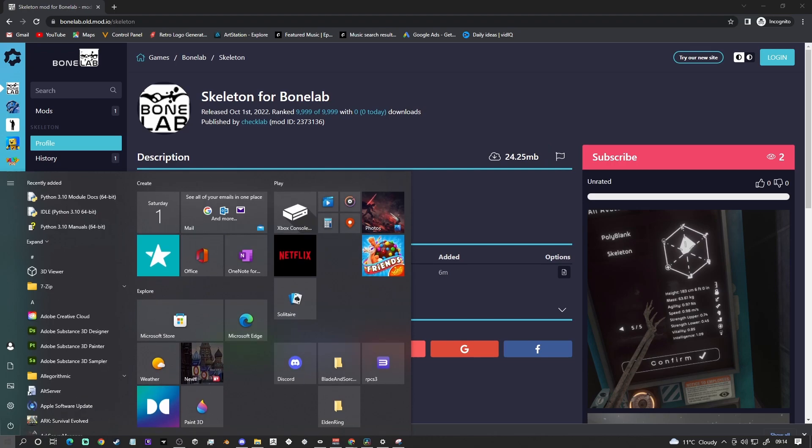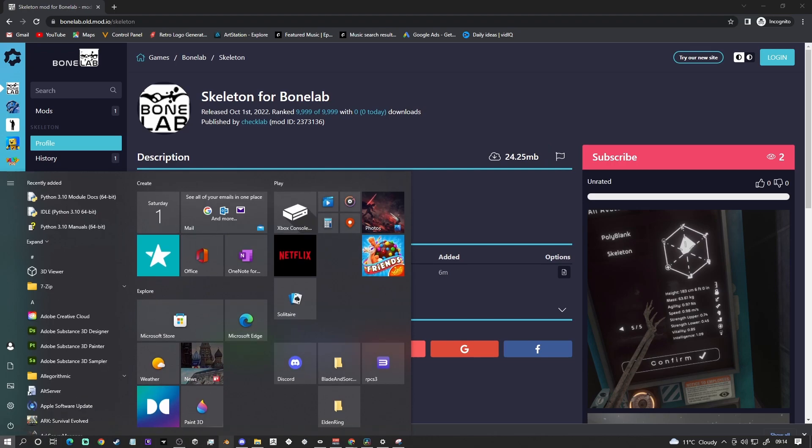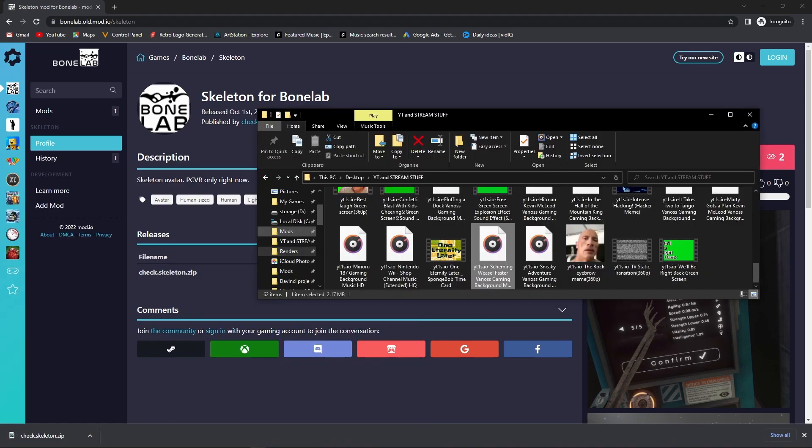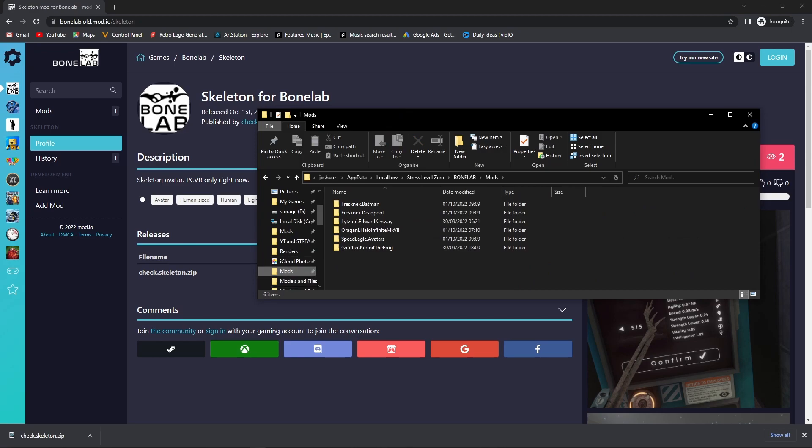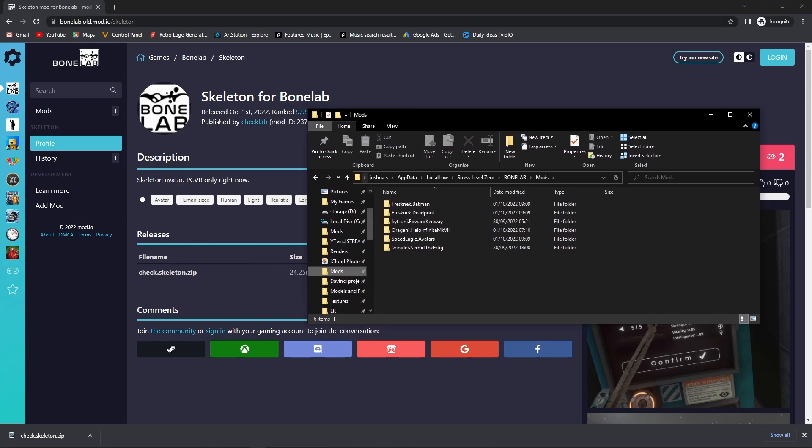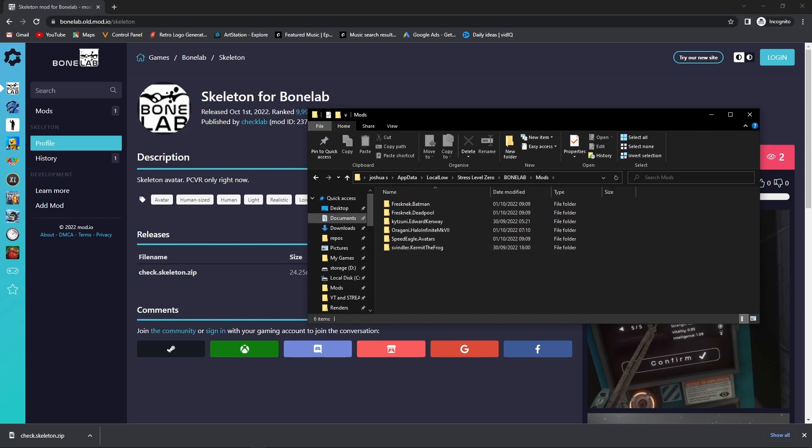Once the mod is downloaded, you're going to want to go ahead and find your app data folder. I've already got it pinned to my quick access so I can find it, but you're going to want to look for this. It is in your C drive, then user, then app data, local low, stress level zero, bonelab, then mods.